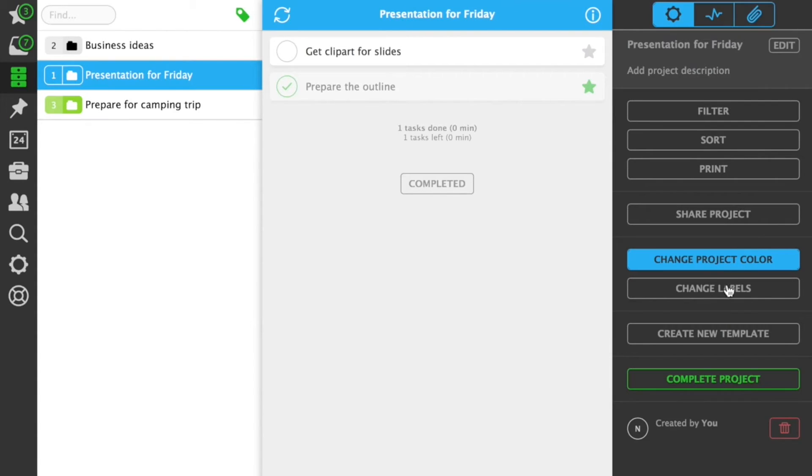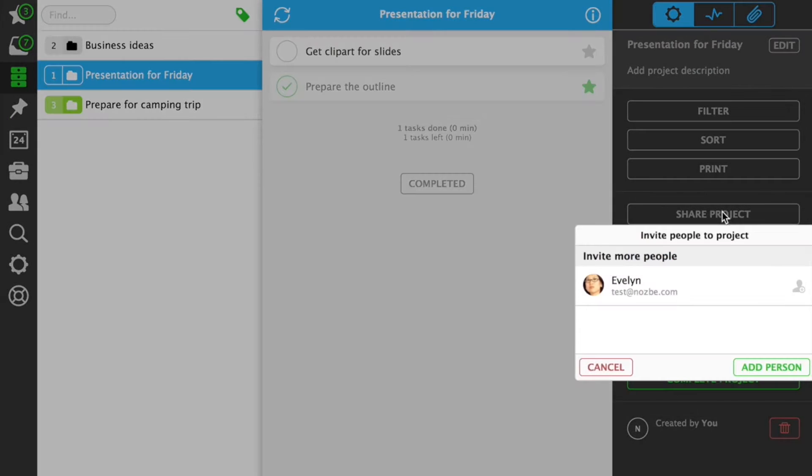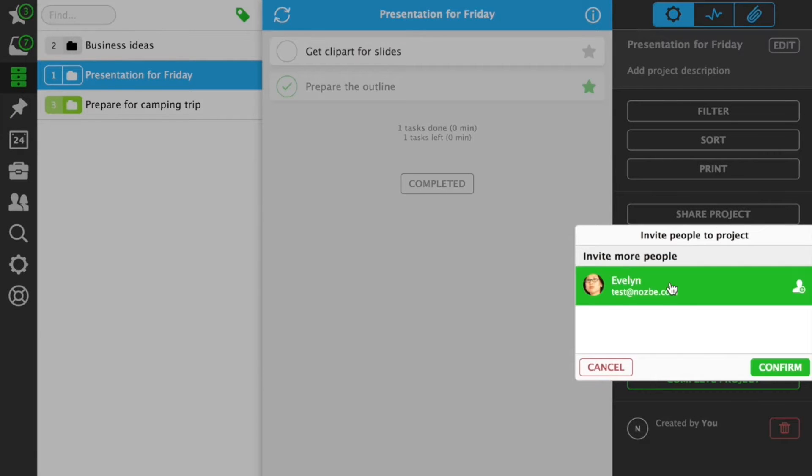To share a project with someone, just invite them with an email address. Once they accept your invitation,